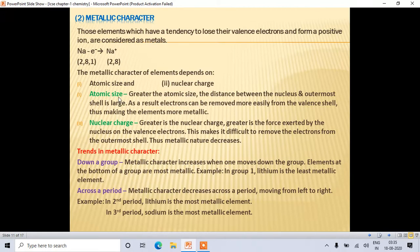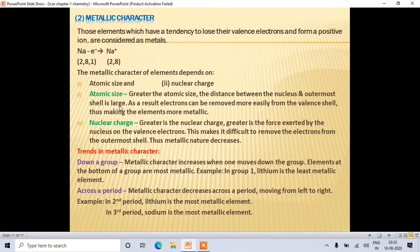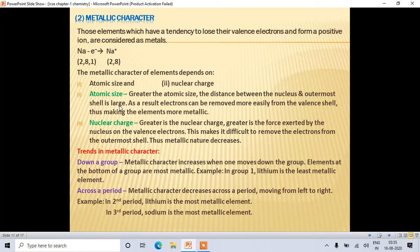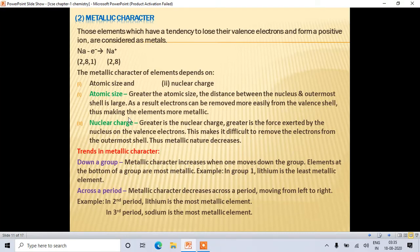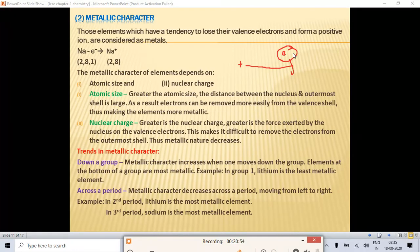Greater atomic size means the distance between the nucleus and the outermost shell is large, so electrons can be removed more easily, making the element more metallic. Greater nuclear charge means the nucleus exerts a stronger force on valence electrons, making it difficult to remove them, so metallic character decreases.